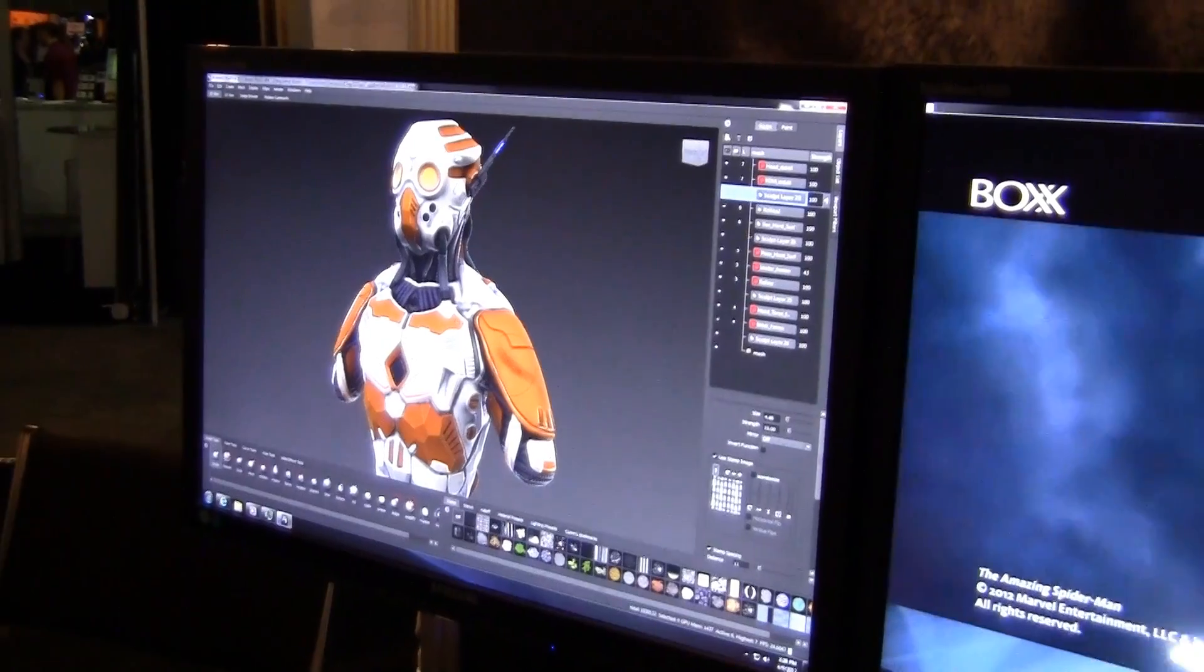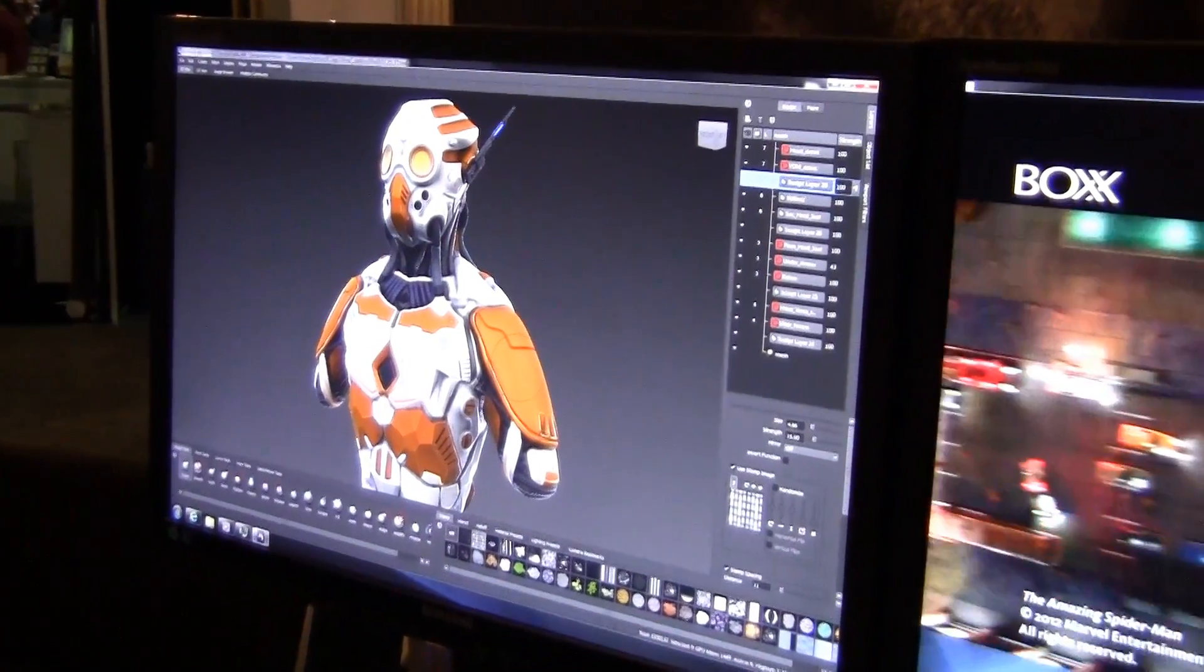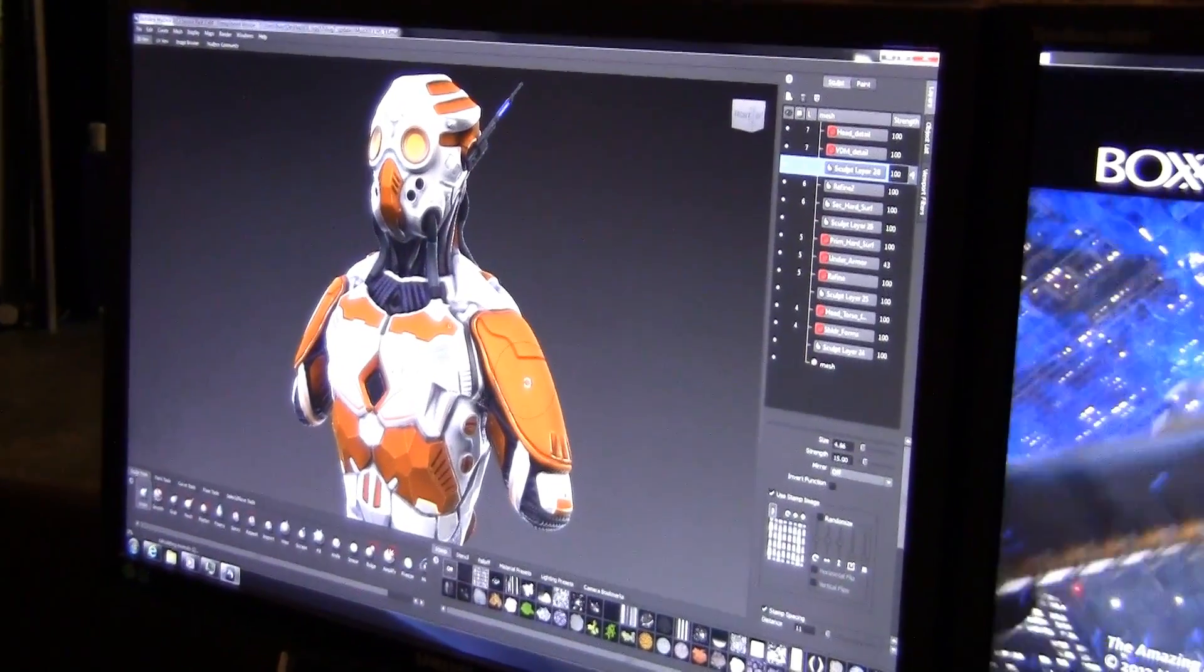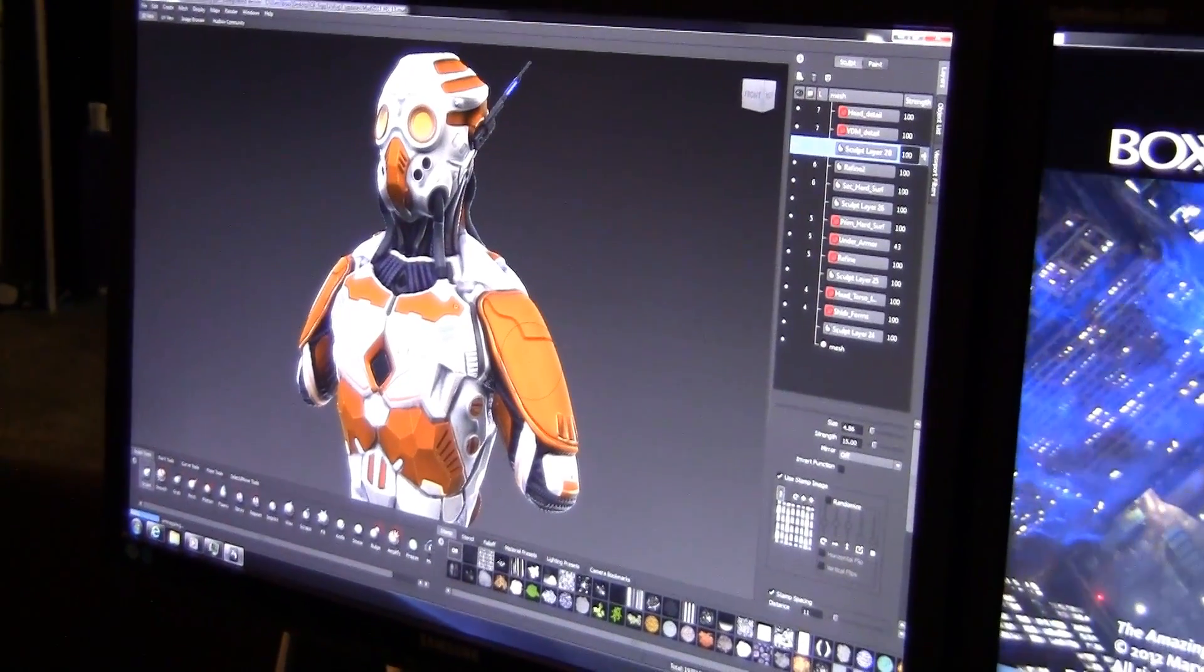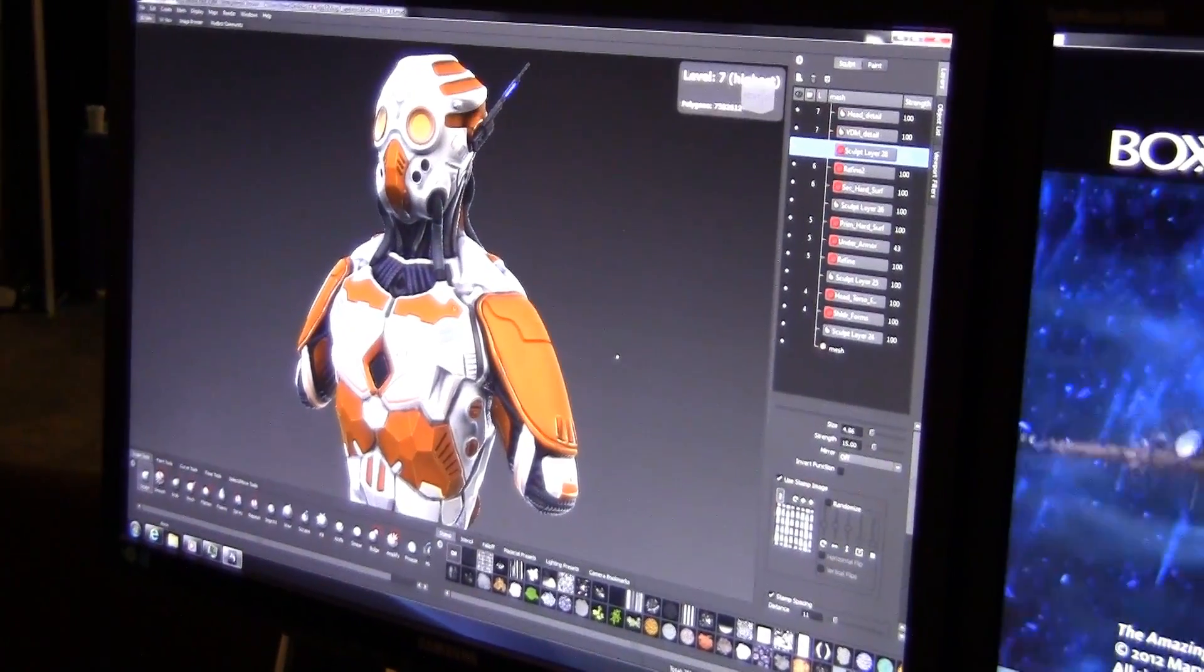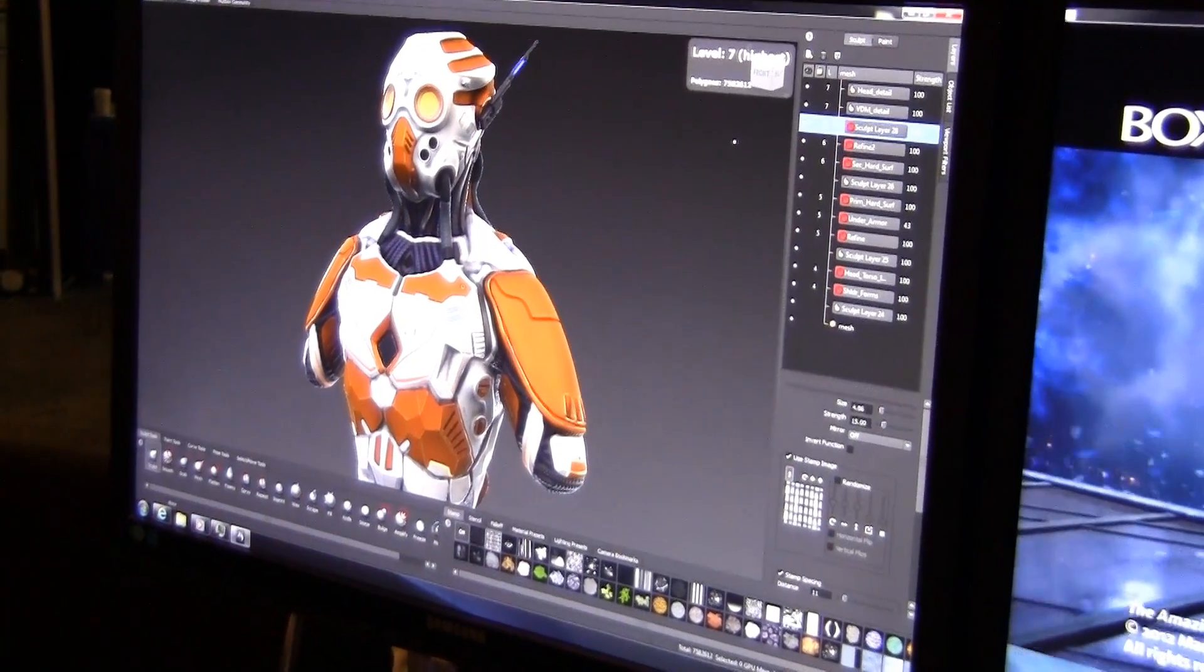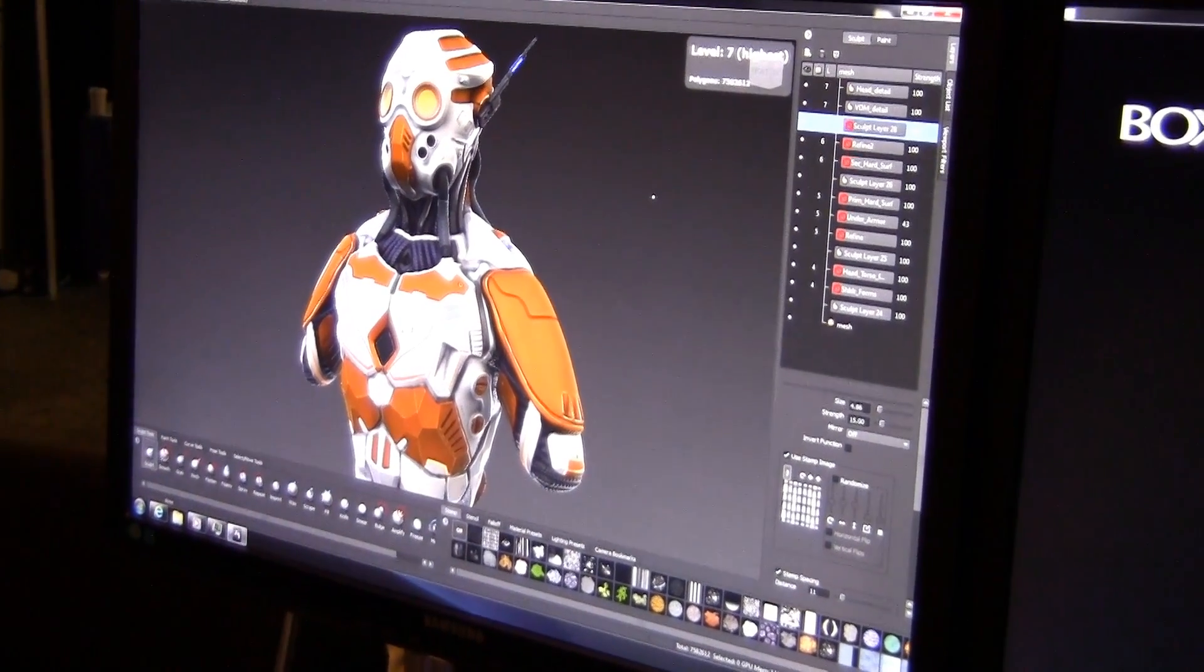Another really nice thing is when I step up another level of subdivision, how fast the performance is. I'm now stepping up to just shy of 8 million polygons.